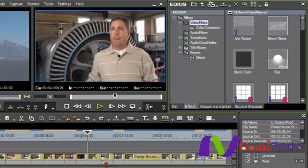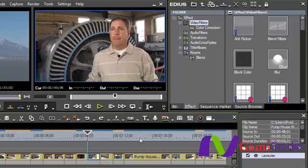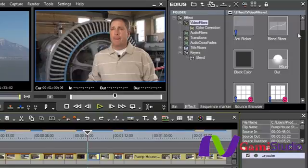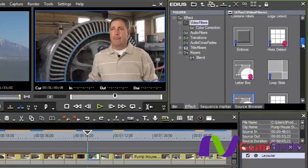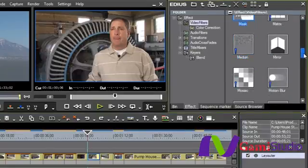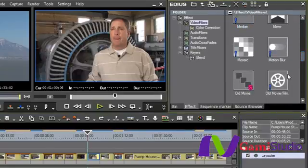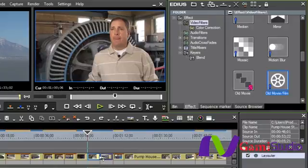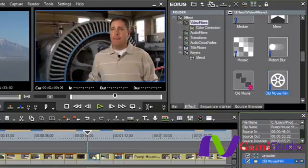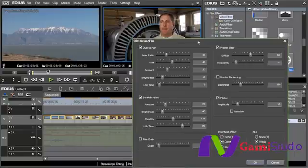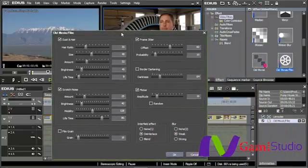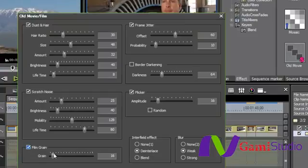So I'm going to highlight my good friend Greg here again because I enjoy torturing him. And the first thing I'm going to do is I'm going to bring down Old Movie because I want him to look old, older than he actually is. So I'm going to bring Old Movie down, and as you can see inside of Old Movie, I literally have eight different things going on at the same time. So I'm going to add a little film grain here.